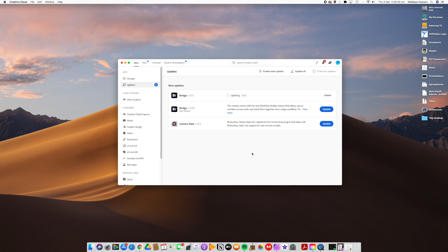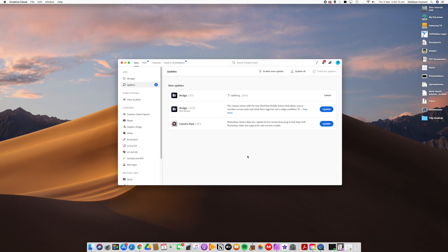This is the first of three videos we're going to be doing on Bridge, and this one is the desktop version on the Mac. I've got two versions of Adobe Bridge downloaded — I'm going to update the newer one and delete the earlier version. The Adobe Cloud platform will handle that, making the process smooth and simple — just follow the on-screen instructions.